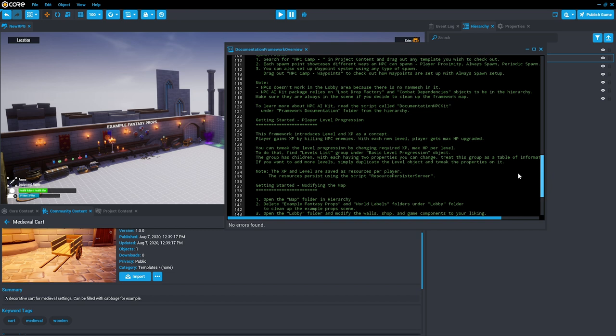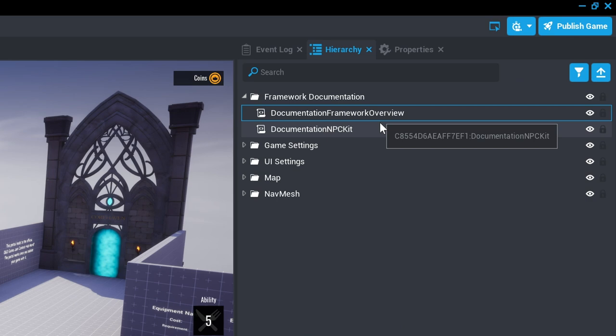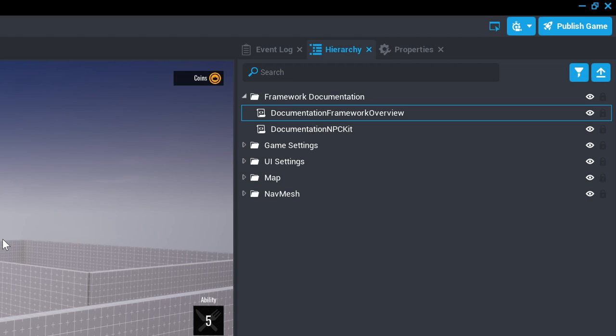There is one script for the framework overview and one script that documents the NPC kit that allows us to create the enemies that can be found in all the dungeons.